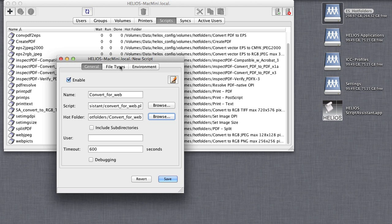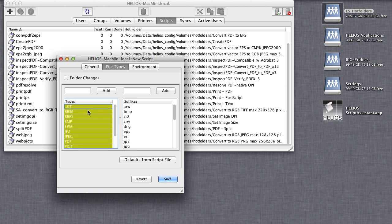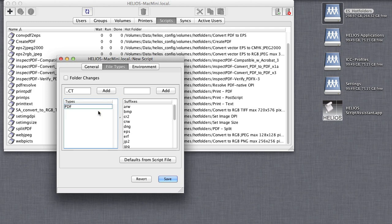On the File Types tab, all the supported image file types are already listed. This is a key benefit of Script Assistant scripts. They automatically include the proper file types and environment settings based upon the options you selected. Of course, you can change the settings if desired.